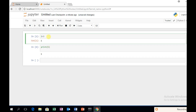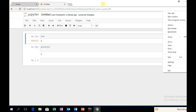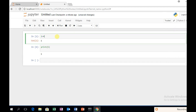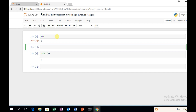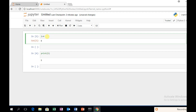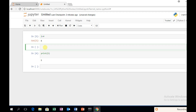Starting with a cell — 2 plus 4. Alt-Enter: what will happen? Alt-Enter will execute the cell and insert a new cell below. Then, Ctrl-Enter executes the current cell and stays. Shift-Enter runs the cell and the next cell will be selected.